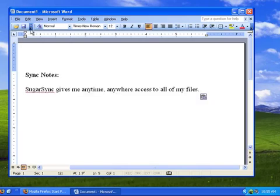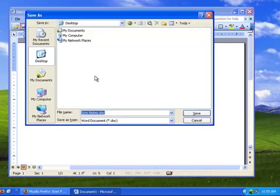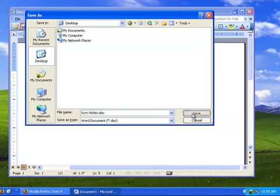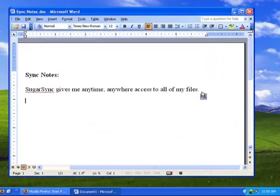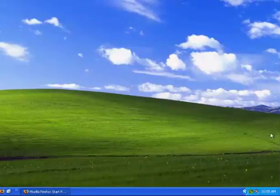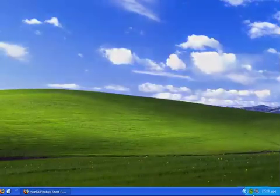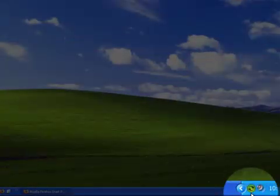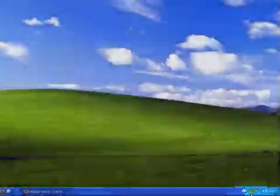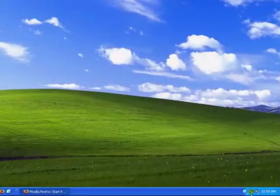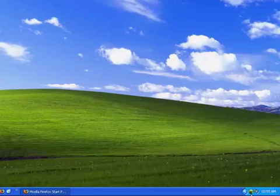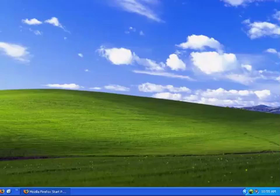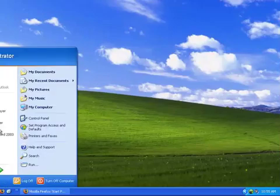I'm going to create a new Word document called Sync Notes, and I'll save it to my desktop folder, which is synchronized to SugarSync. When I save the file, SugarSync immediately detects the change and uploads a copy of the new file to SugarSync. The upload takes only a few seconds, and that's it. The document is safe and secure in my SugarSync account.